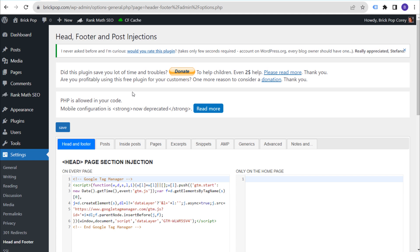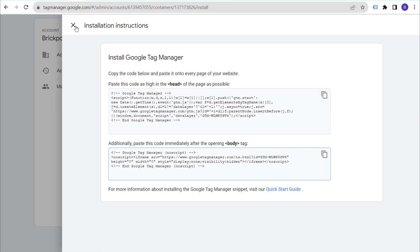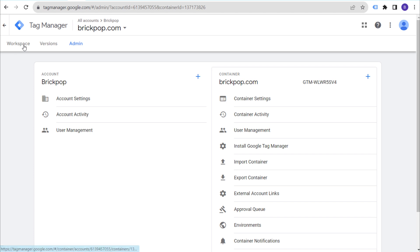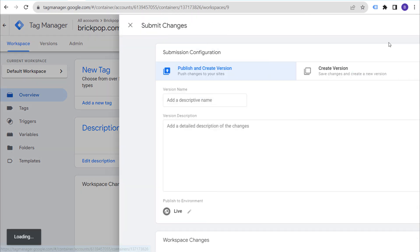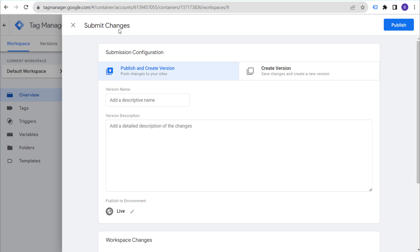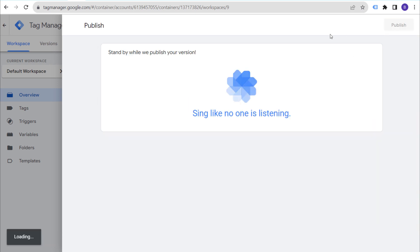By saving those settings, we now have Google Tag Manager — both pixels — properly added to our website. Next, to complete the installation of Google Tag Manager, come back and go to your Workspace. Click on Workspace, then click Submit. You need to submit your workspace to complete the installation. Under version name and description, add something like 'Add GTM to brickpop,' then click Publish.